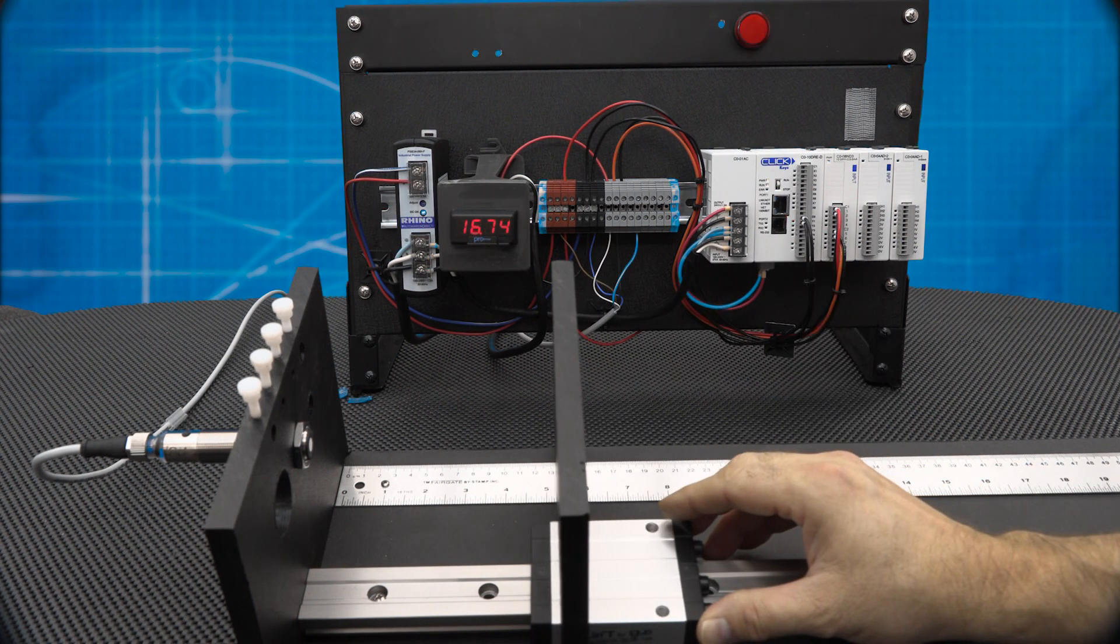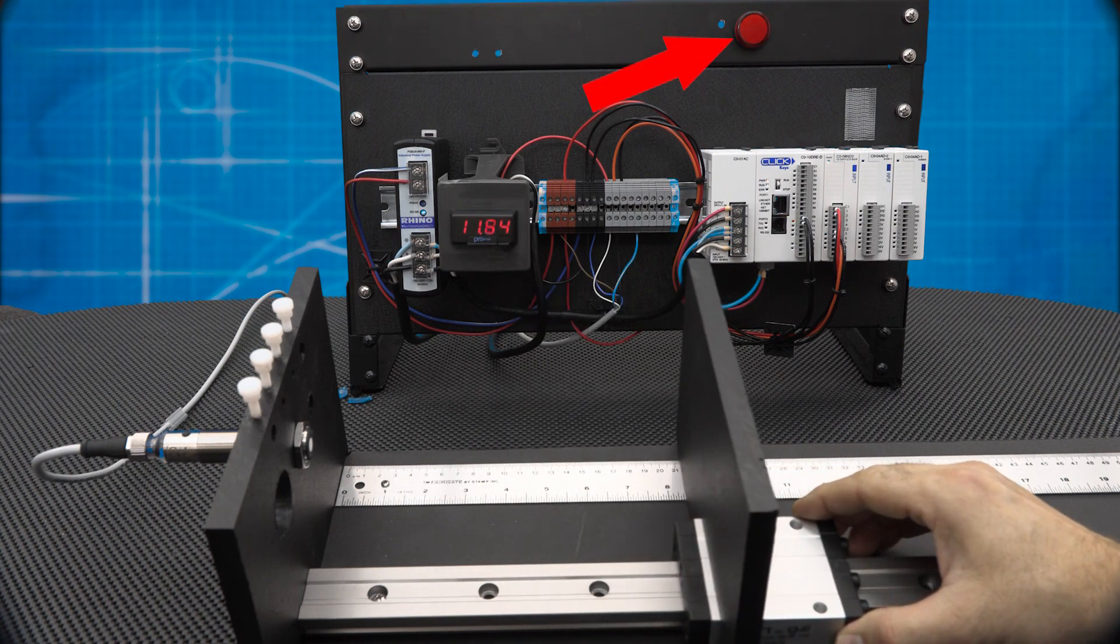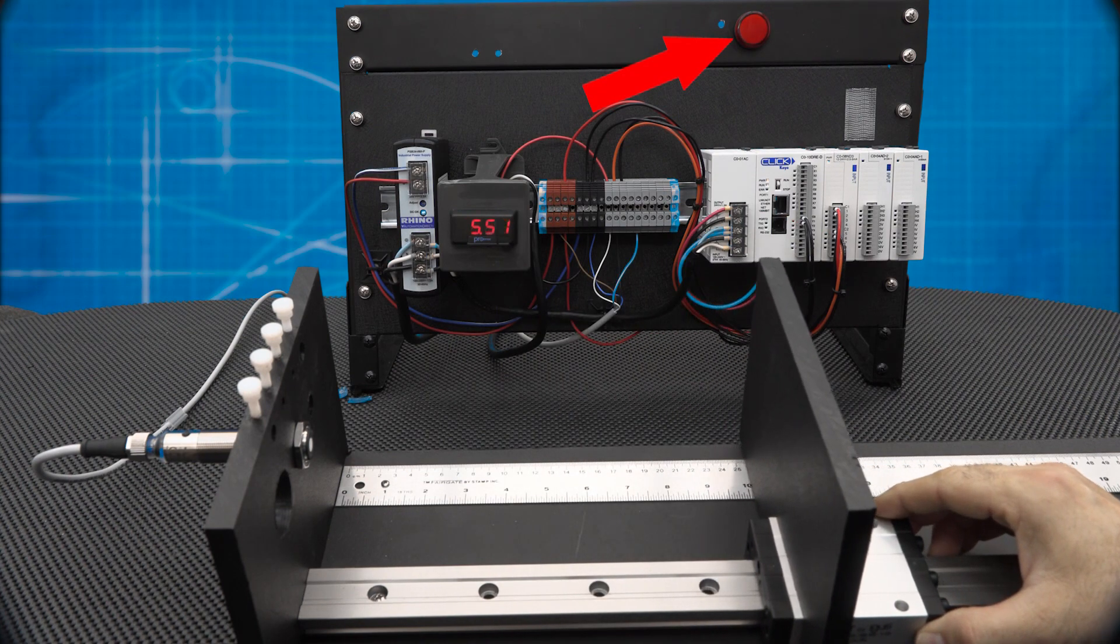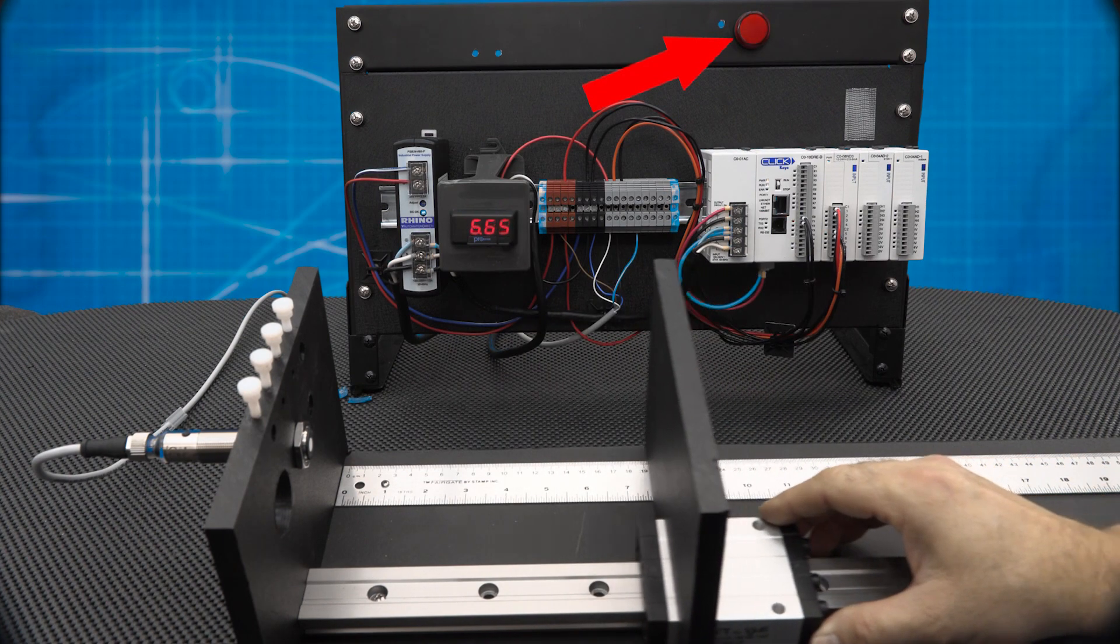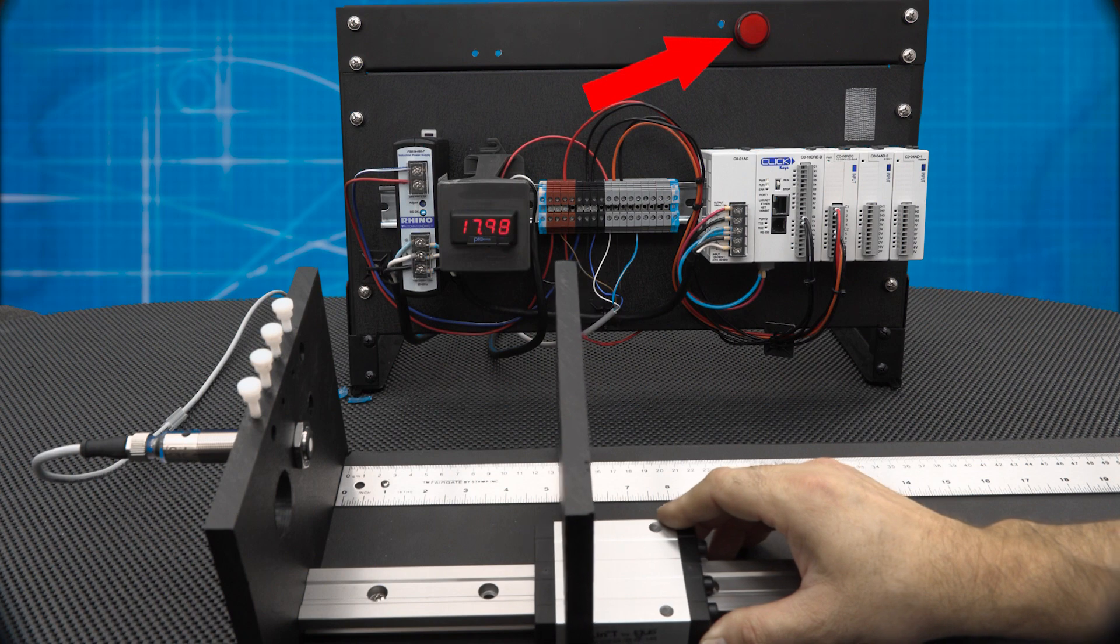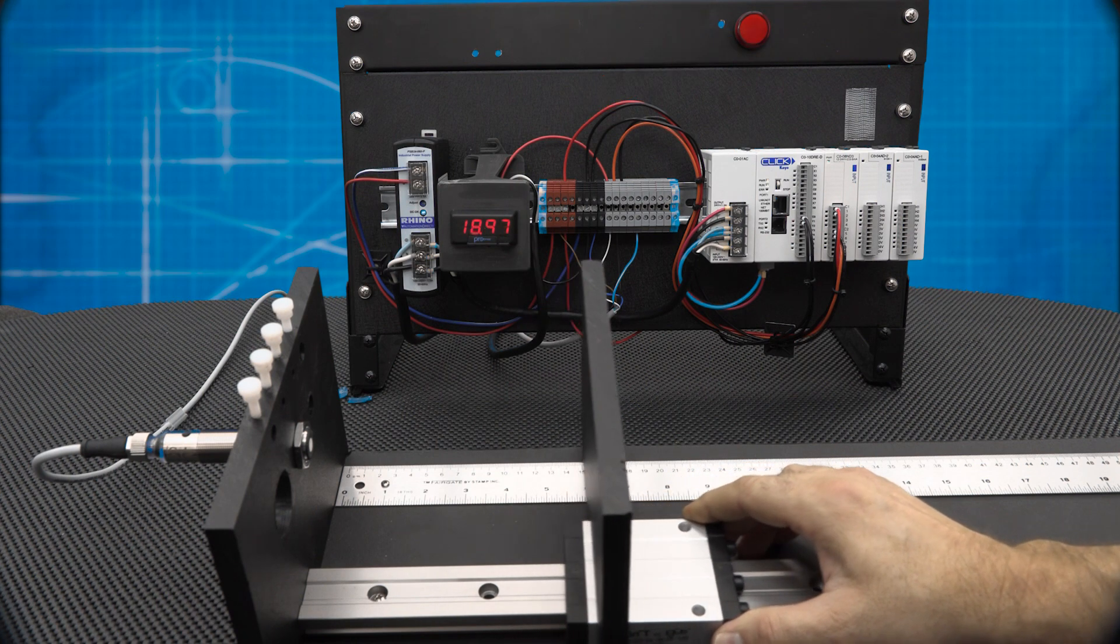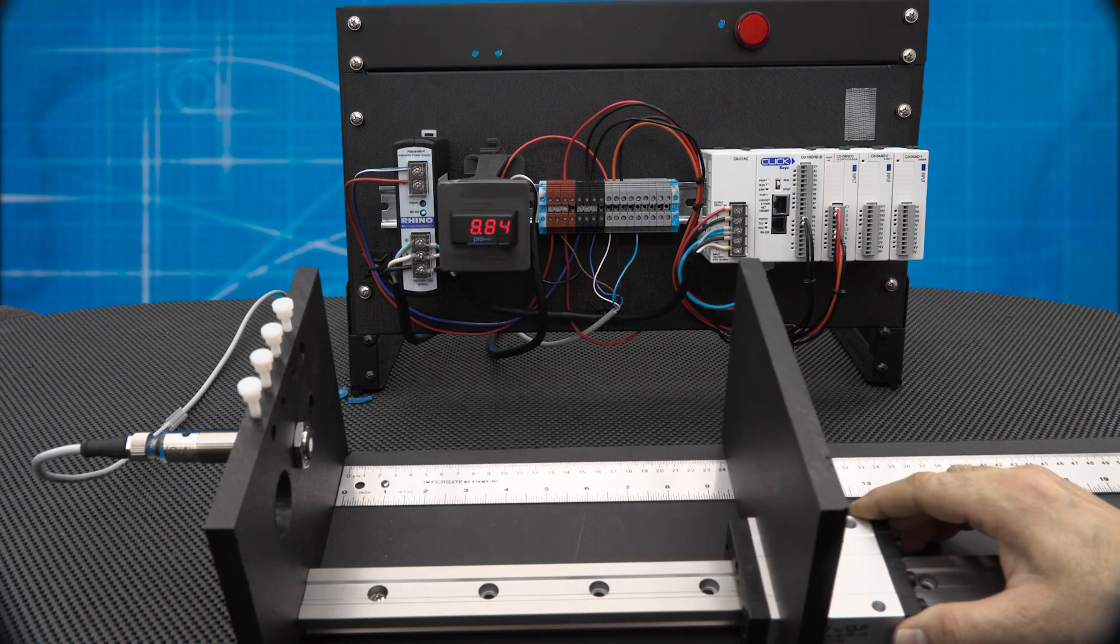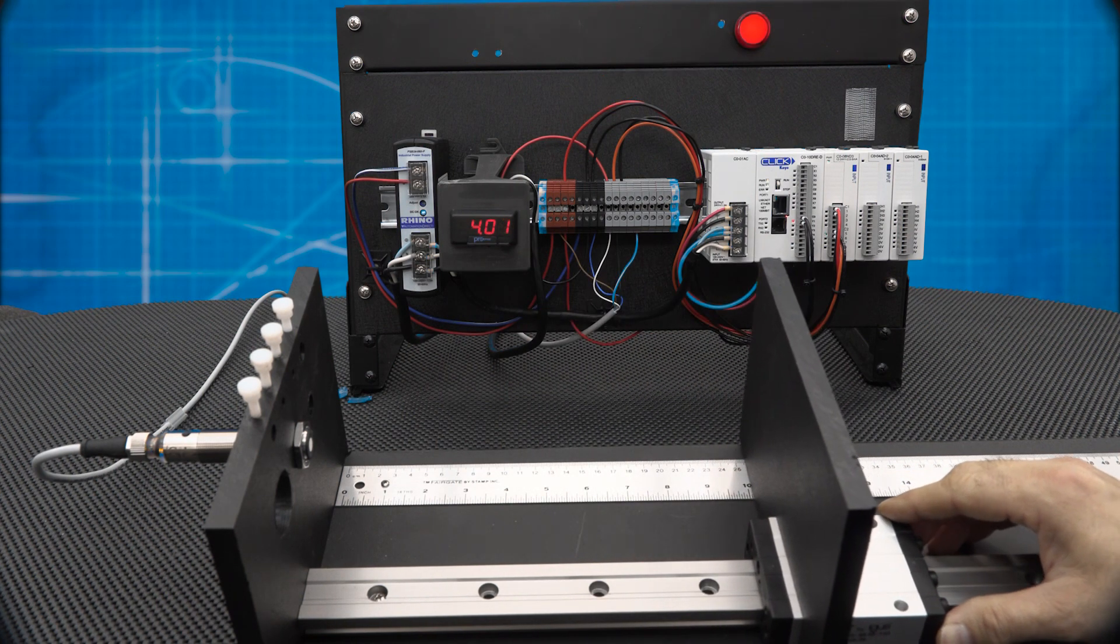The digital output is off from 5 to 10 inches and turns on when we pass either of those limits. This is window mode, normally closed logic, negative slope.